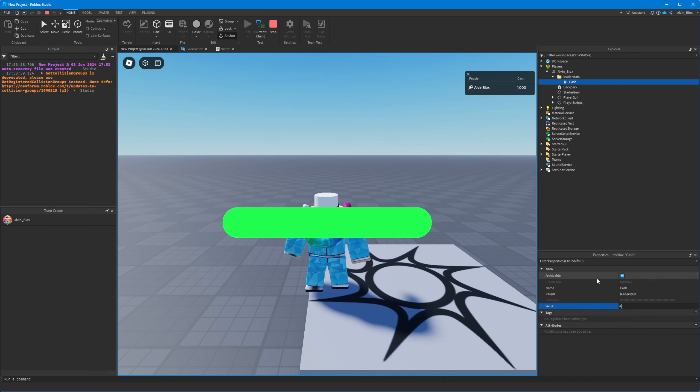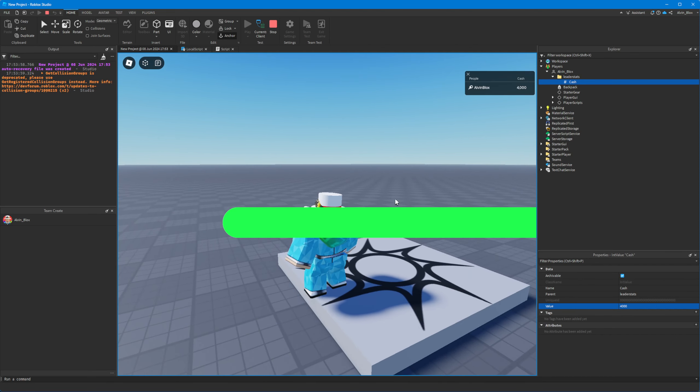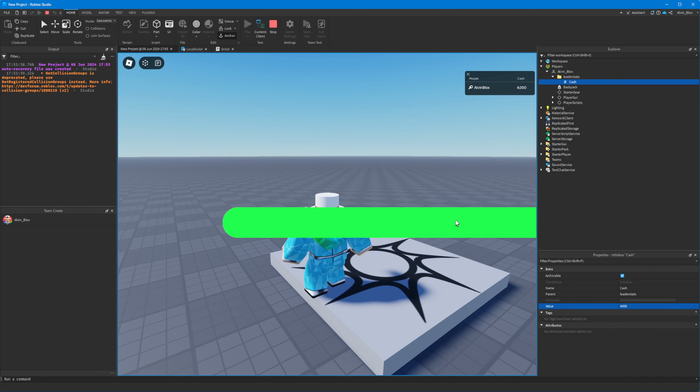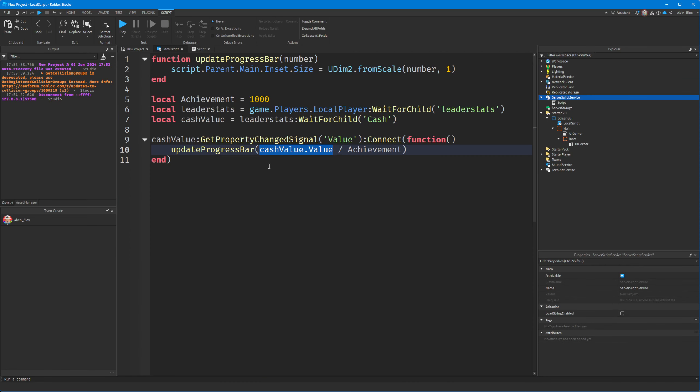Now, there's one small issue which is if we set the value to be greater than 1,000, the progress bar is going to go off the screen. So how do we prevent that?